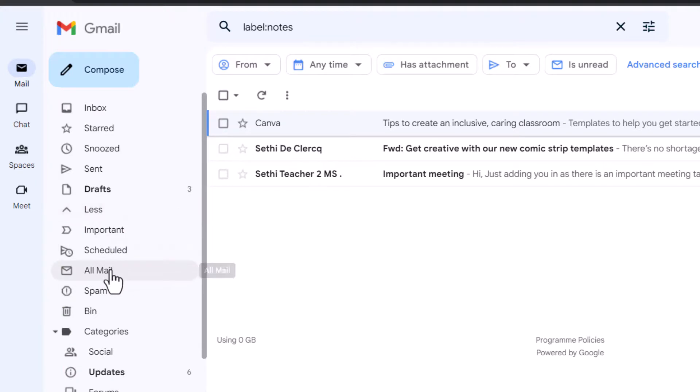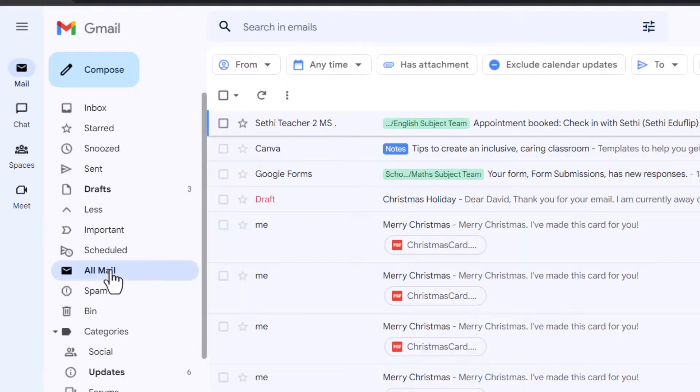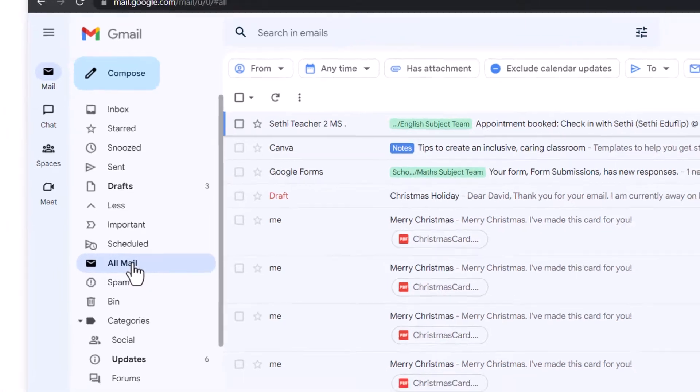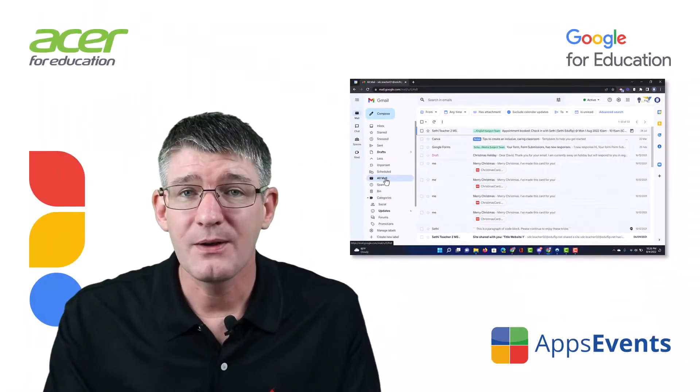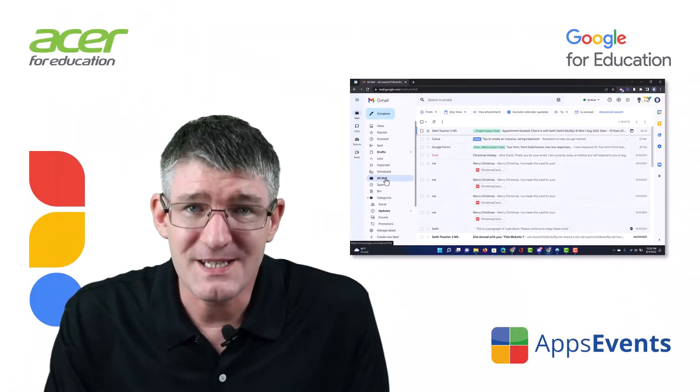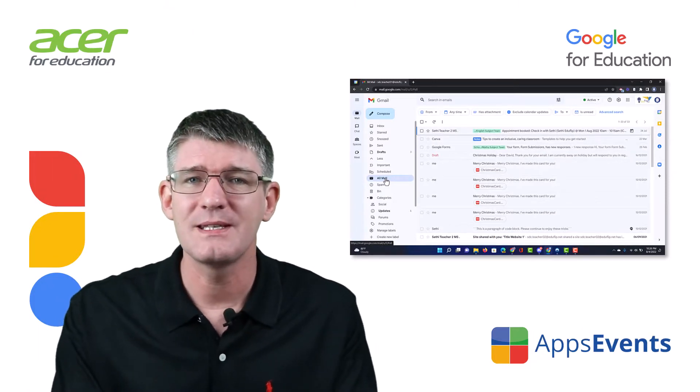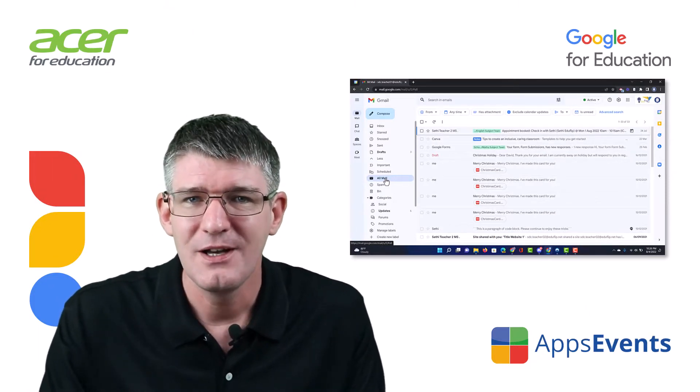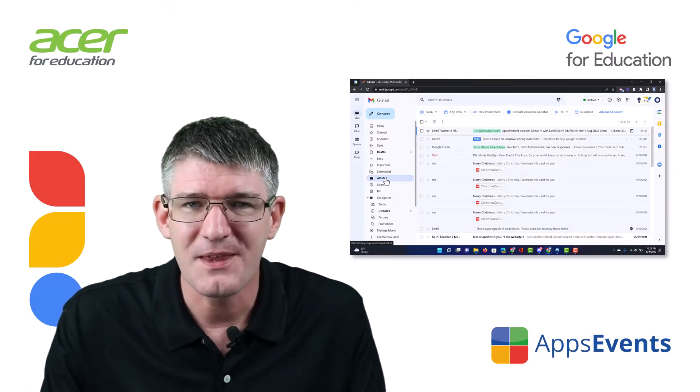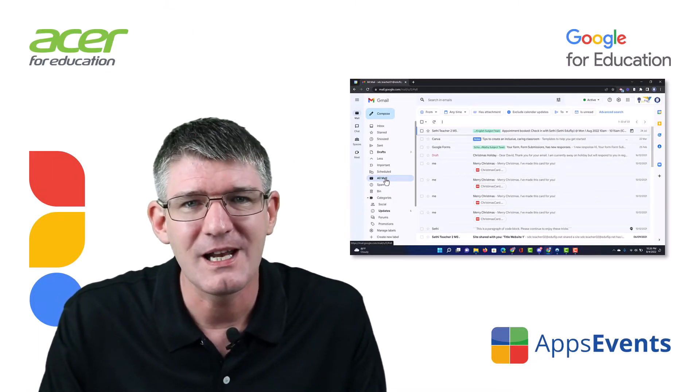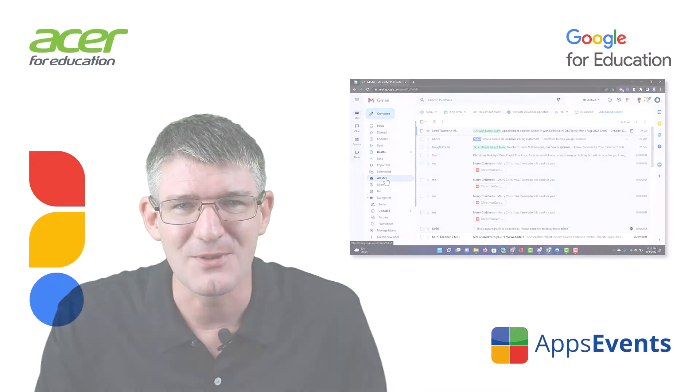This is a great way of really tidying up your inbox and getting ready for the next school year. I hope you found this helpful, this was another tips and tricks with AppsEvents and Acer. In the meantime thank you for watching and I will see you on the next one.